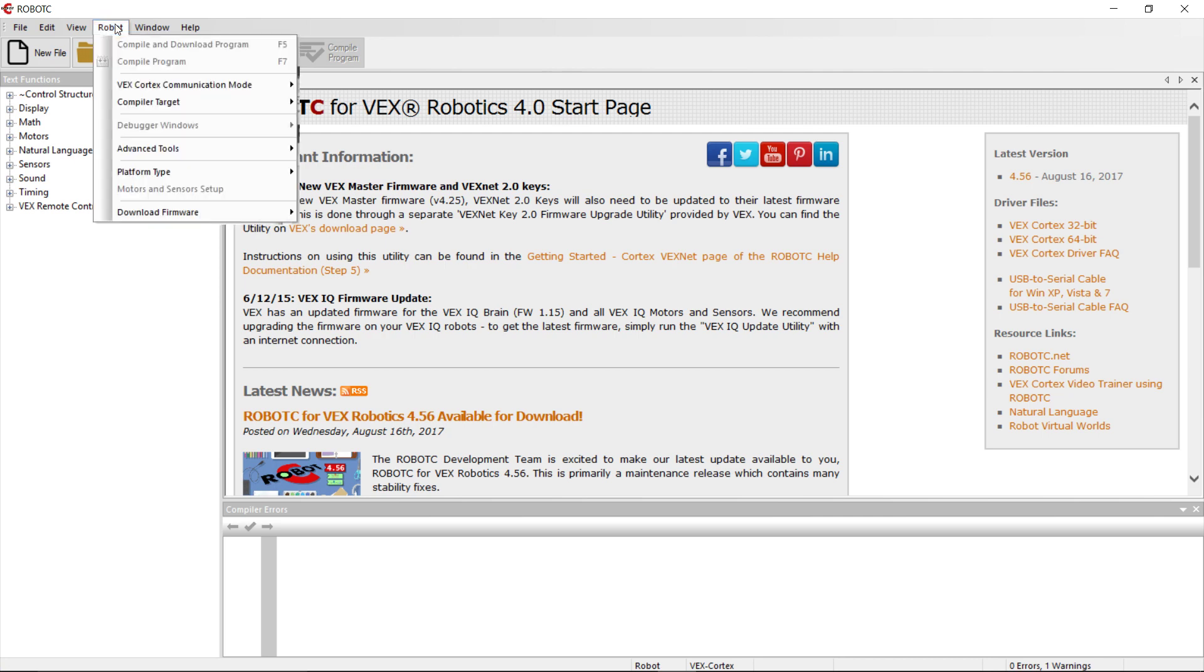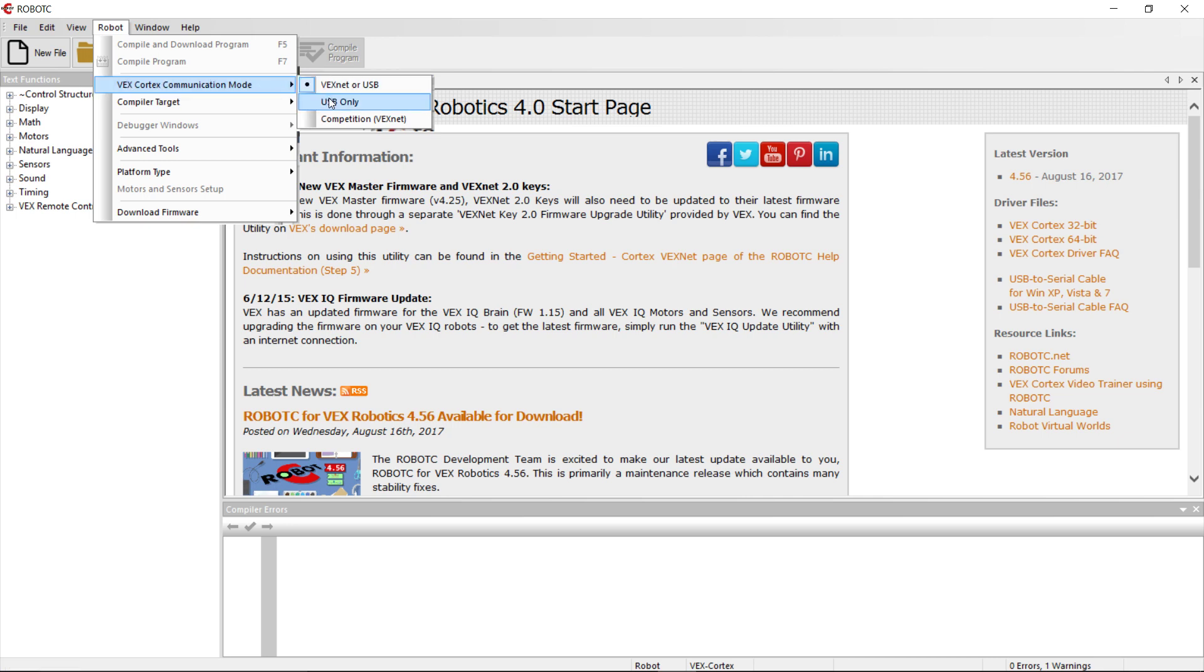Then we're going to go into Robot again. Okay, so those are the first two settings. We're going to go to Robot again and do VEX Cortex Communication Mode. We're going to set it to USB only.